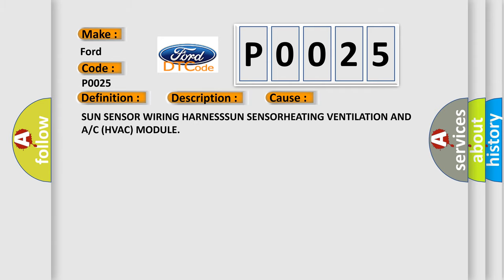This diagnostic error occurs most often in these cases: Sun sensor wiring harness, sun sensor, heating ventilation and air conditioning HVAC module.